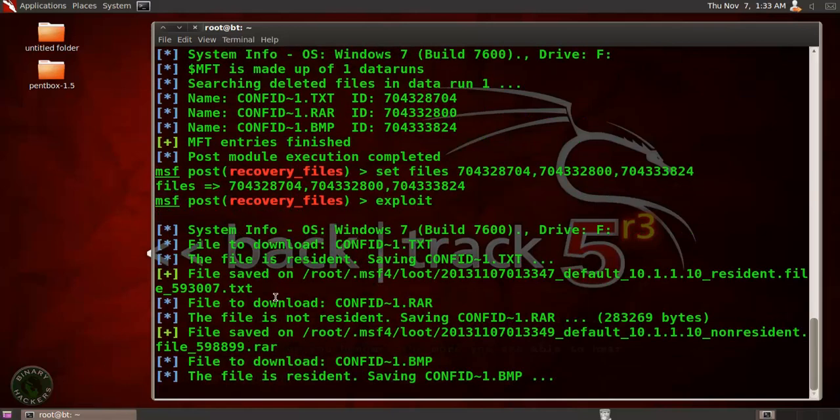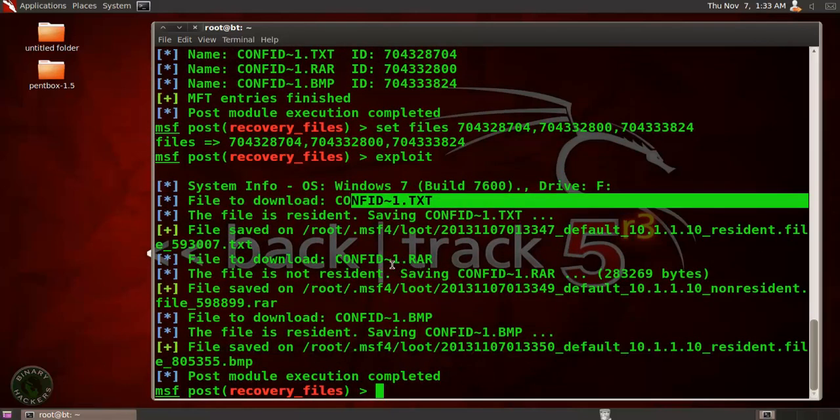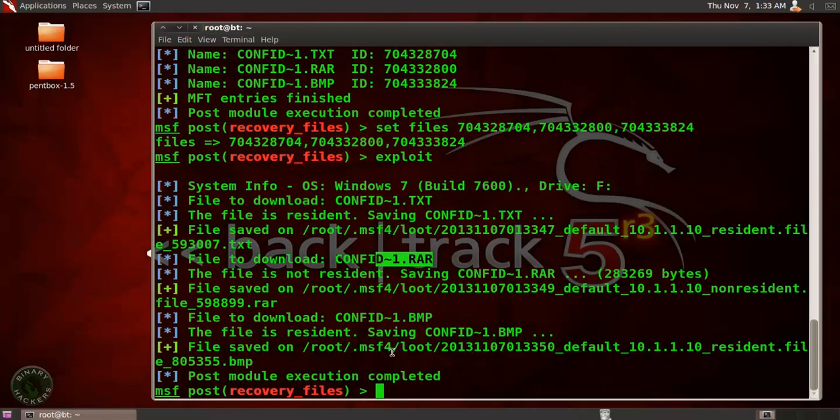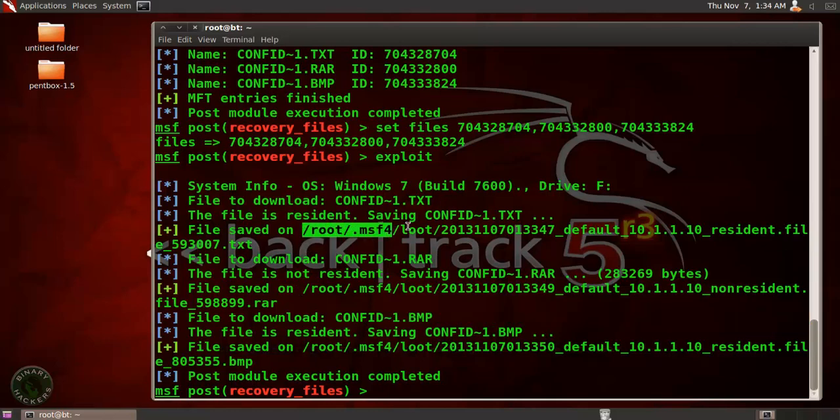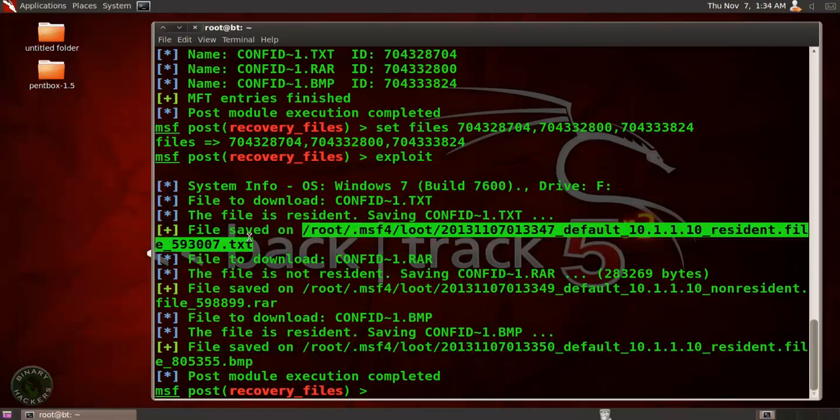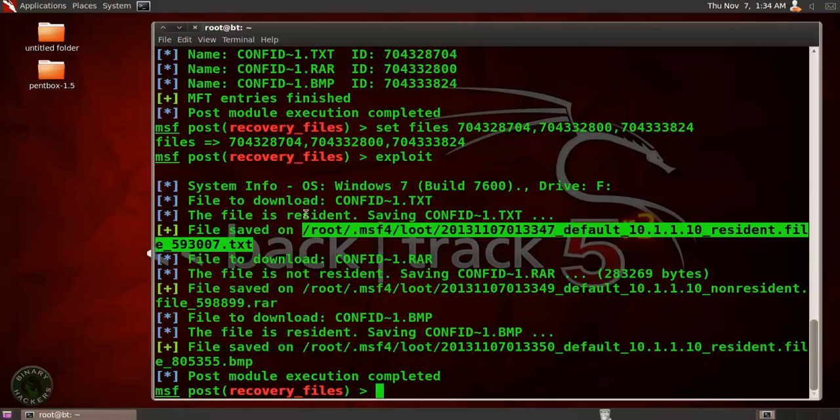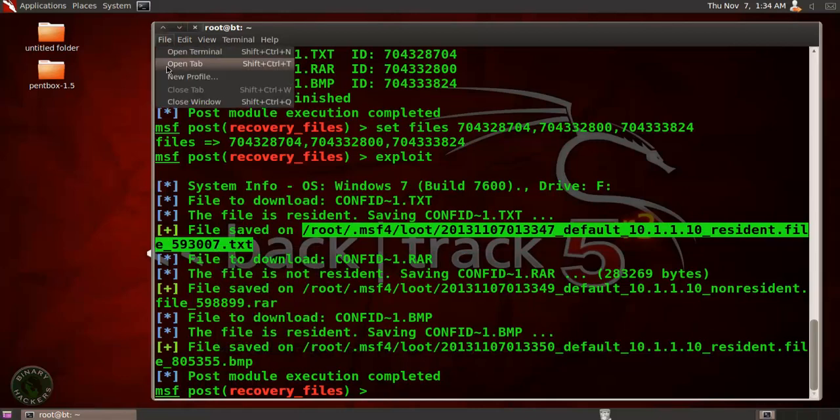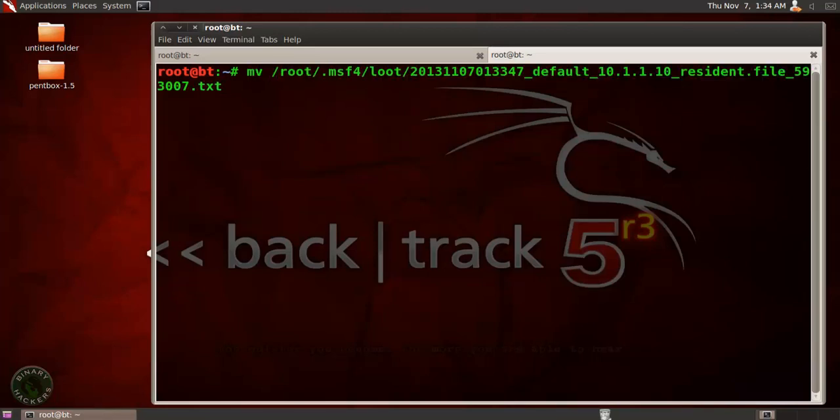See that now it's copying all that three files. The first file is txt, second is RAR, third one is bmp file and it copy all that file in this directory, this root MSF4 root directory. So let's move that file on our desktop. Copy this. A new tab, I'm going to move that file from that directory to the desktop.